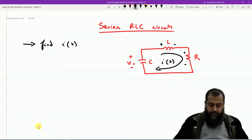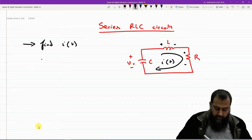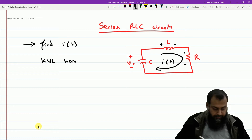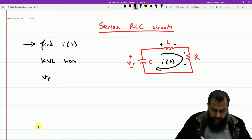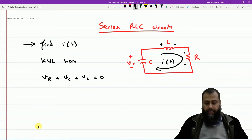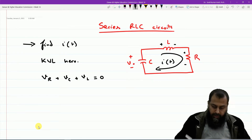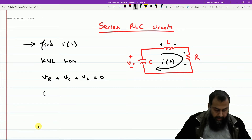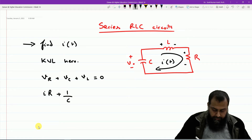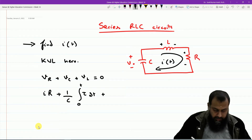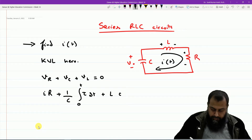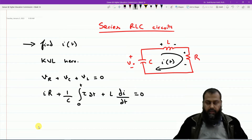We shall apply Kirchhoff's Voltage Law (KVL). Based on KVL, the voltage across the resistance plus the voltage across the capacitor plus the voltage across the inductor must equal zero. Using Ohm's law, this gives: I·R + (1/C)∫₀ᵗ i(τ)dτ + L·di/dt = 0.